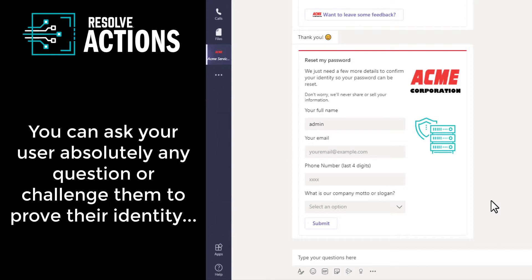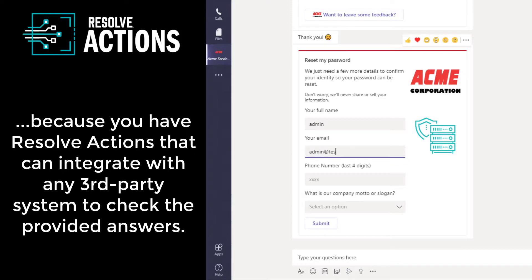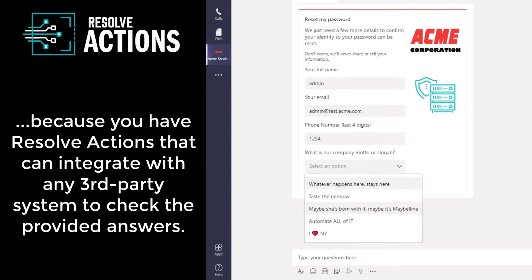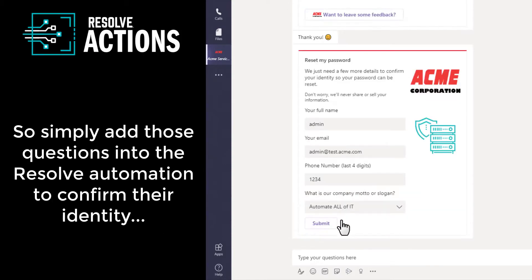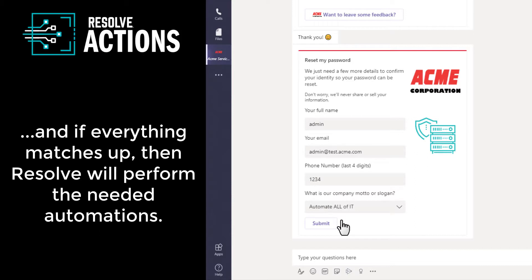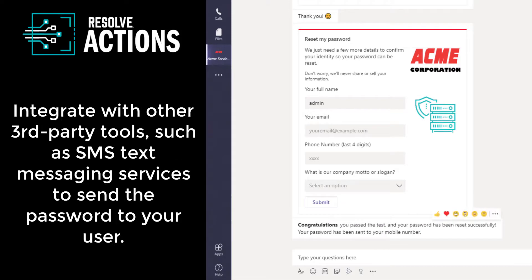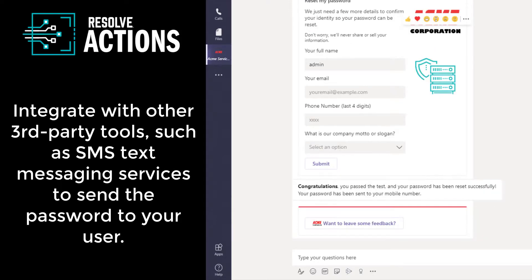Now, you can ask the user absolutely any question or challenge the user to prove their identity here because you have Resolve Actions as your back-end automation platform that can integrate with practically any third-party system that is holding the answers to these questions. So simply add those questions into the Resolve automation to check their identity. And if everything matches up, then Resolve will run an automation to reset their password. You can integrate with third-party SMS text messaging tools to send a customized message and their new password to the approved mobile phone number.